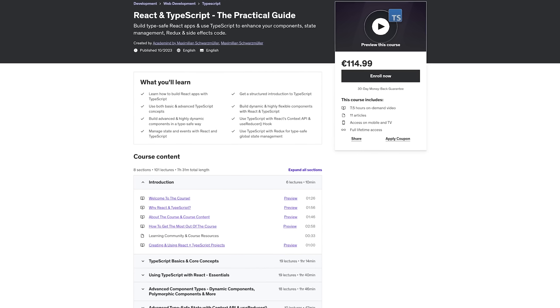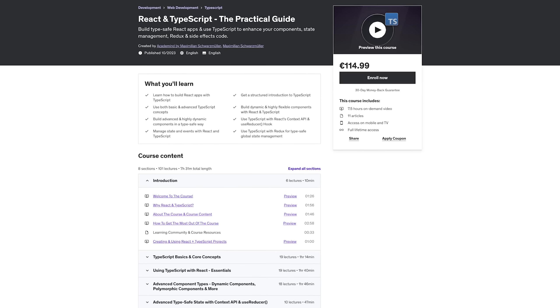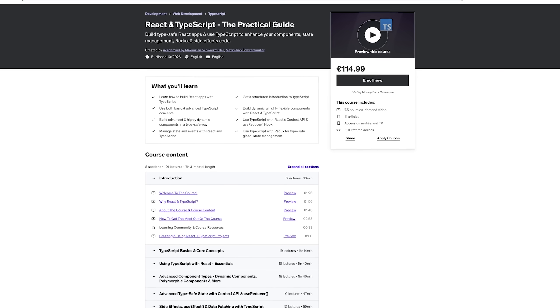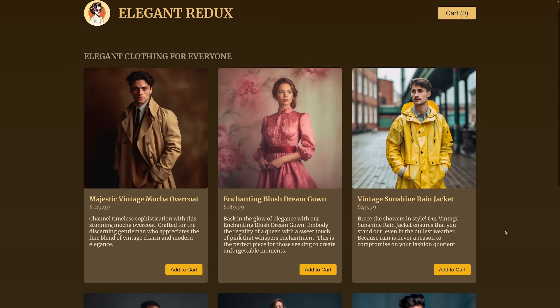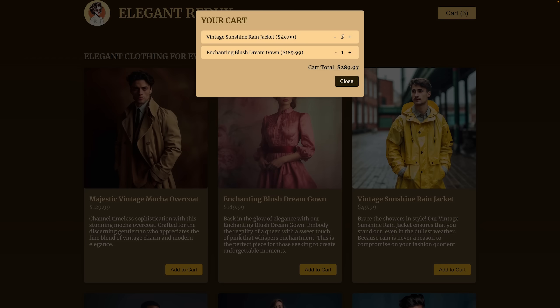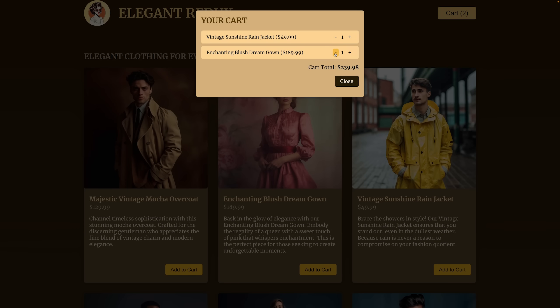But the two big things I've been working on are an entirely new course on React with TypeScript, which is out now and you'll find a link with a great discount below the video, so you can join at the best price I can offer. In that course, I'll teach you how to use React with TypeScript, which can sometimes be tricky, especially if you're building more complex components, polymorphic components, stuff like that, and it's all covered in the course.